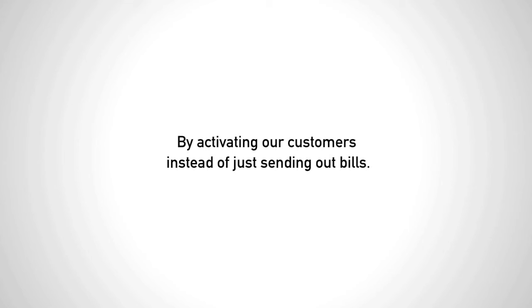We fill the Fordham brand with positive energy by activating our customers instead of just sending out bills to them. Even if their workouts won't be enough to cover their entire energy cost, it is enough to get them involved in their own energy consumption.